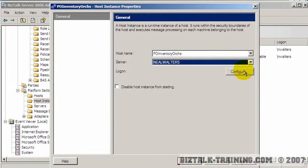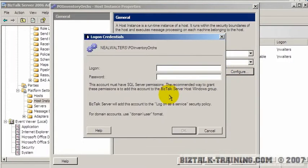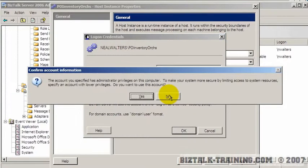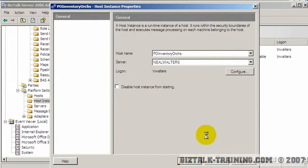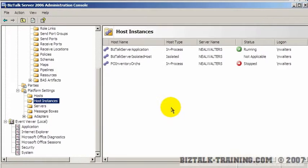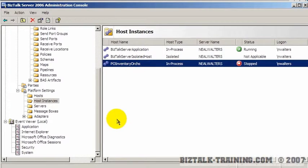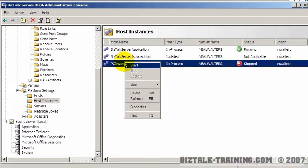I only have one machine to pick from, so that's what I'll pick. Then you have to hit the configure button to give it a user ID. I'm going to use my local machine and my own personal user ID. It warns me that I'm an administrator — you may not want an administrator to do this on a real system. Then I click OK and give it a second or two.